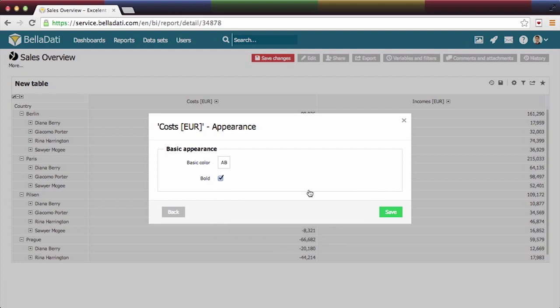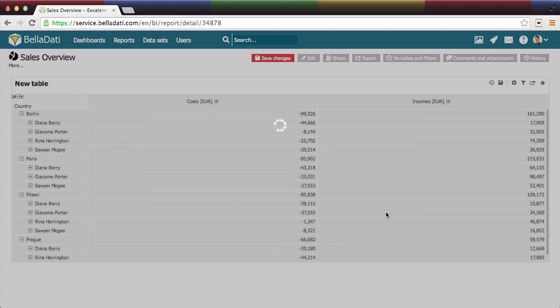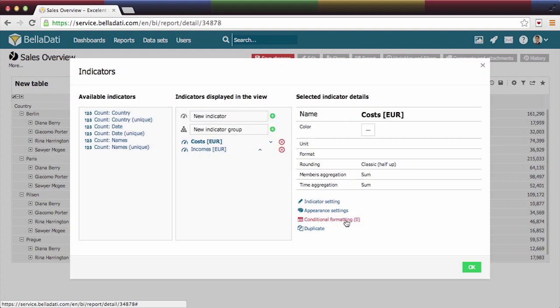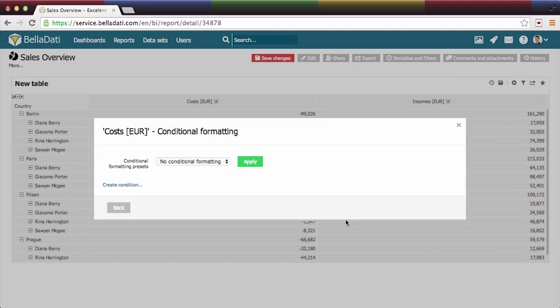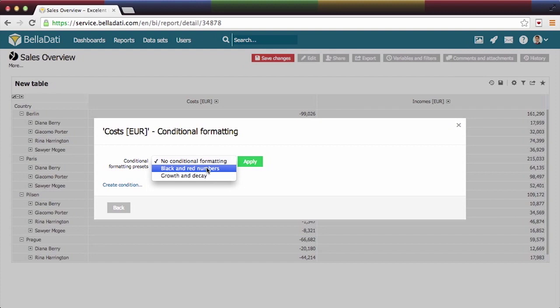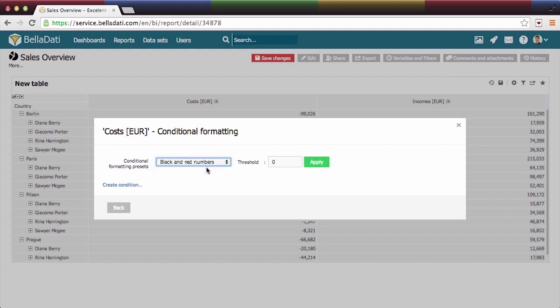In this step, we will choose from preset conditions. Select handy black and red numbers with threshold minus 10,000.